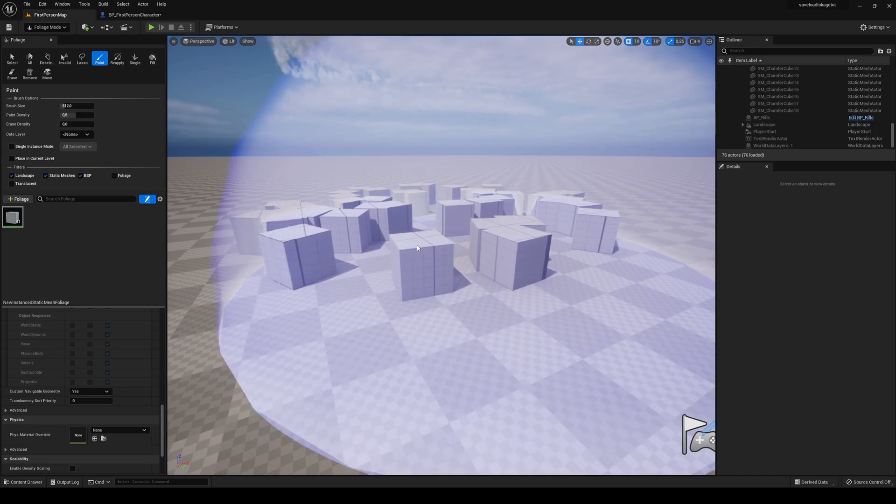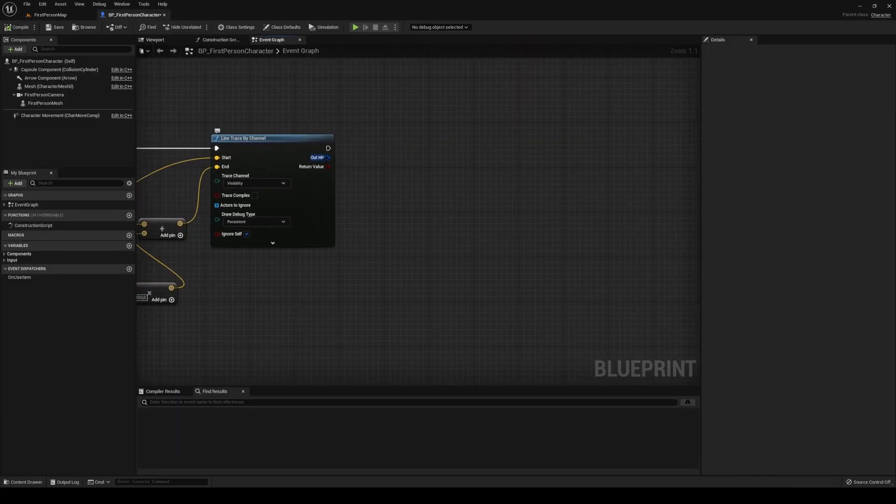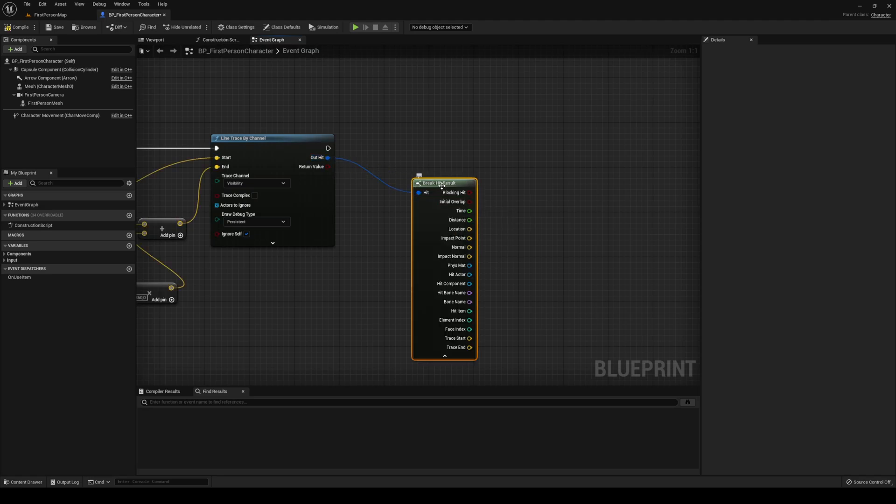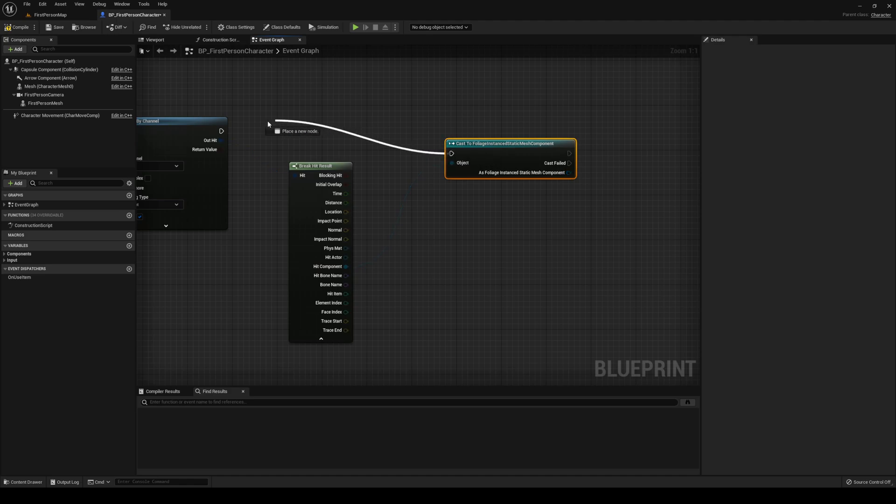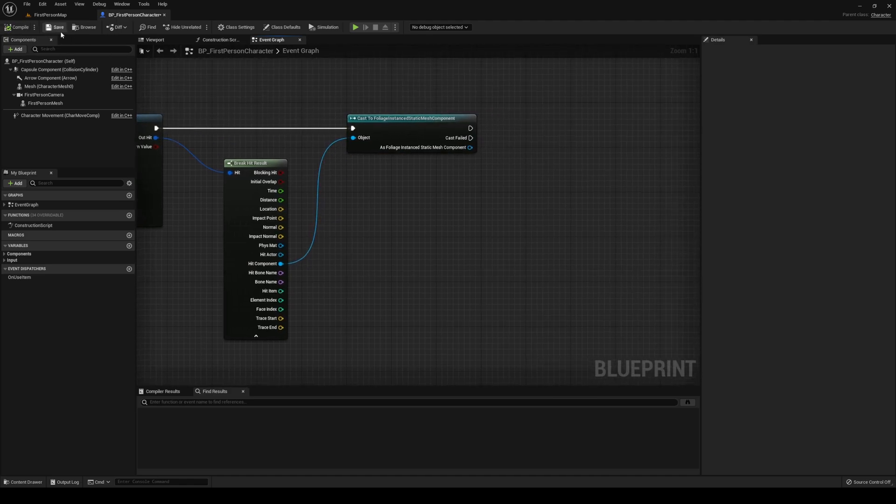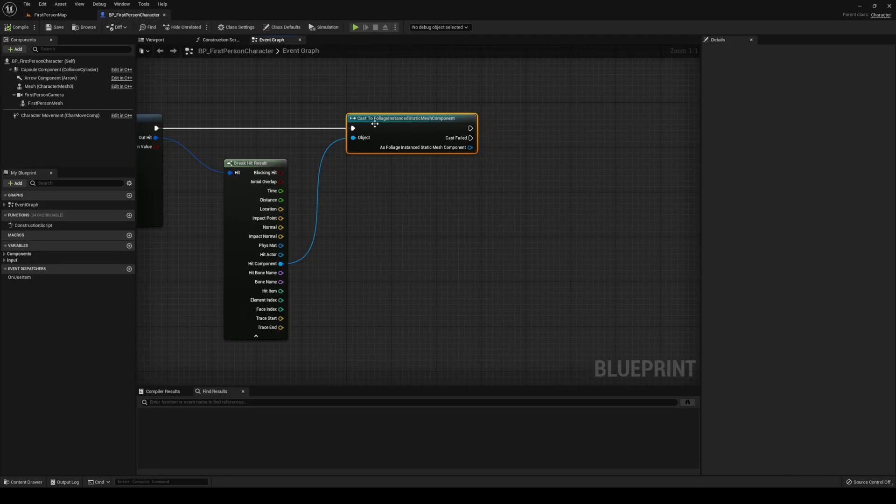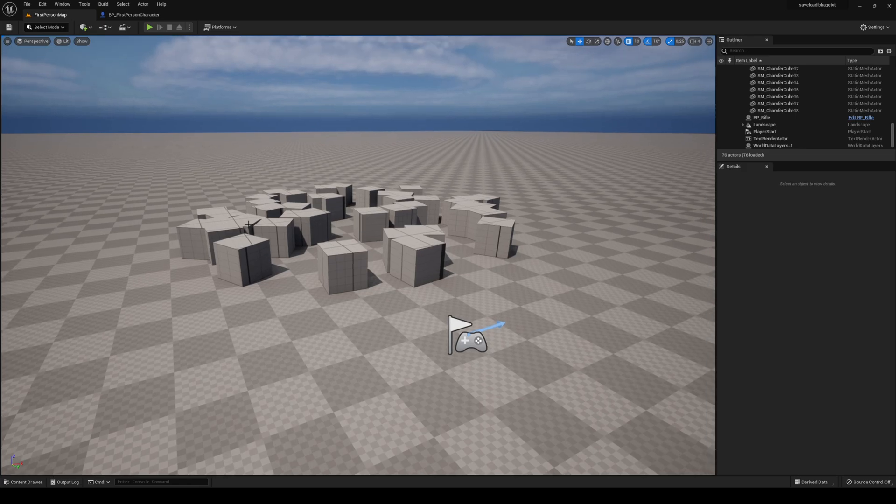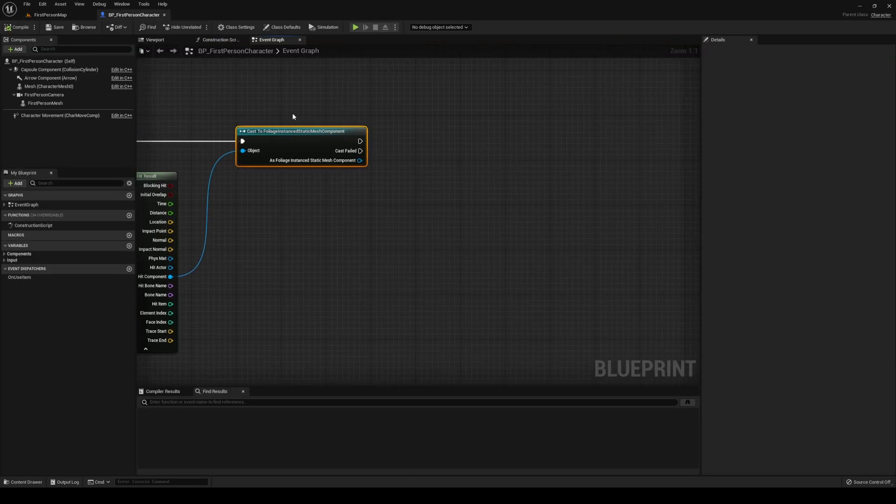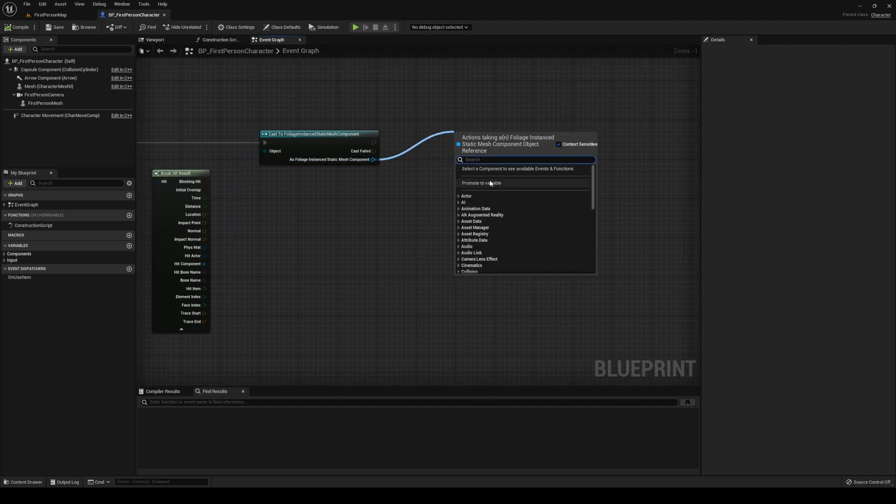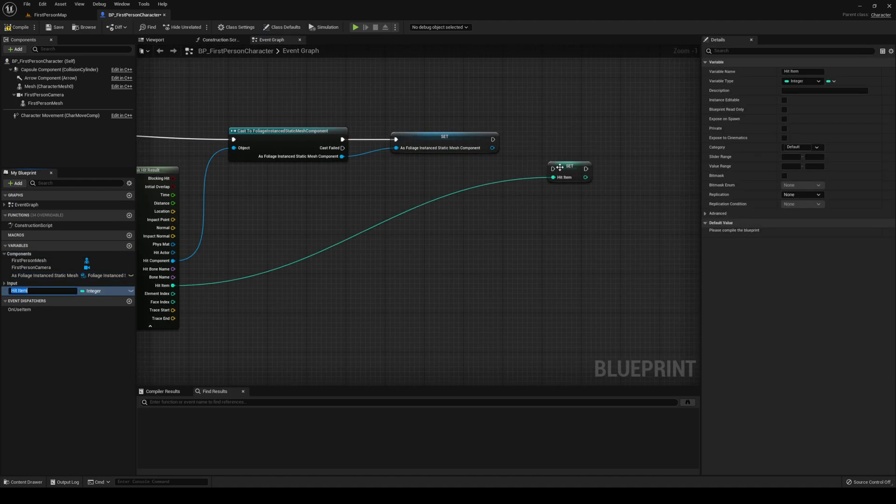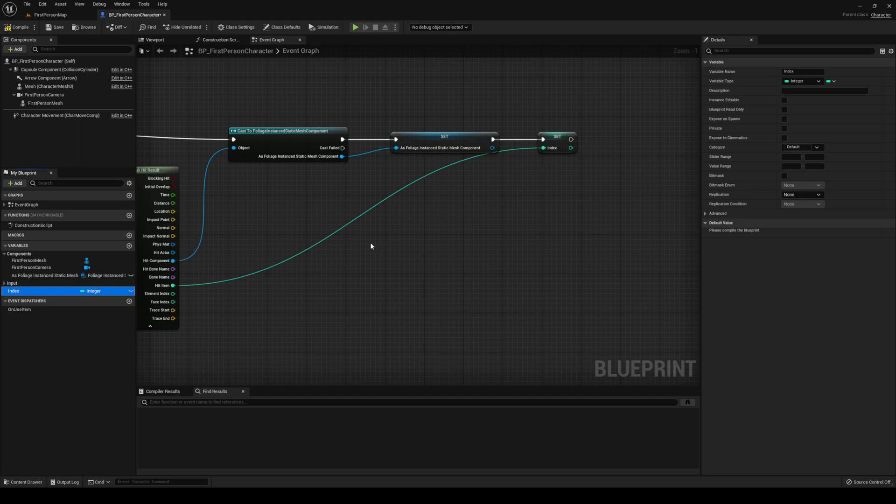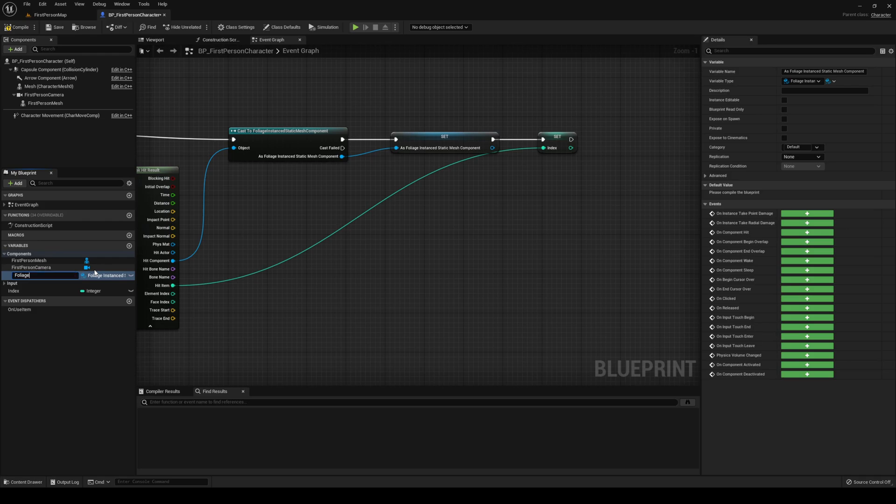What we need to do now is interact with these, so we're going to try to destroy them. We're going to break our out hit in our first person blueprint. We're going to expand it and we need our hit component. The hit component we're going to cast to foliage instance static mesh component. Now we need to figure out who we're actually targeting. When we're doing this, we're just targeting all of these. We need to figure out who the component is. If you go in here, you can see they are all bundled up together. We need to separate one of them and get the information from one of them.